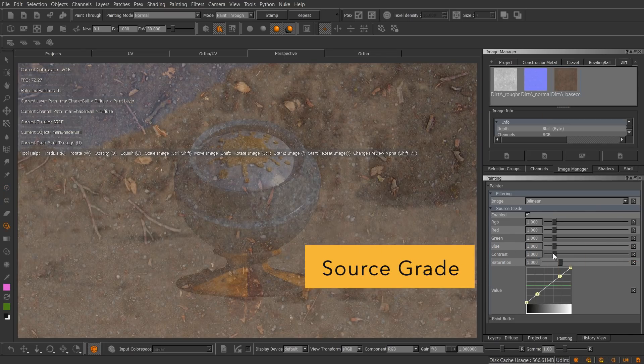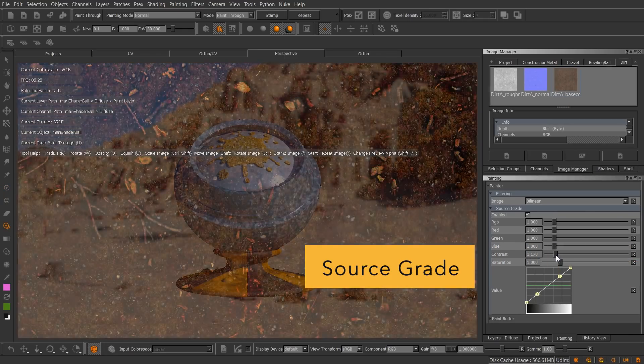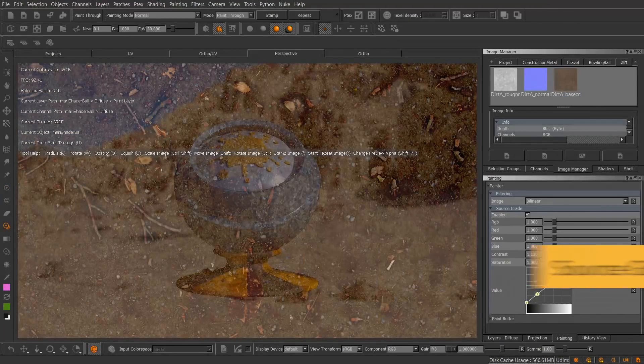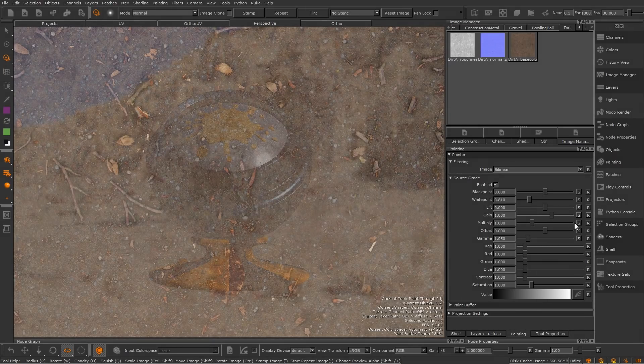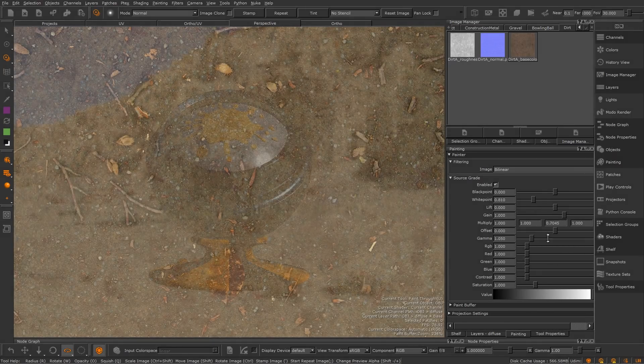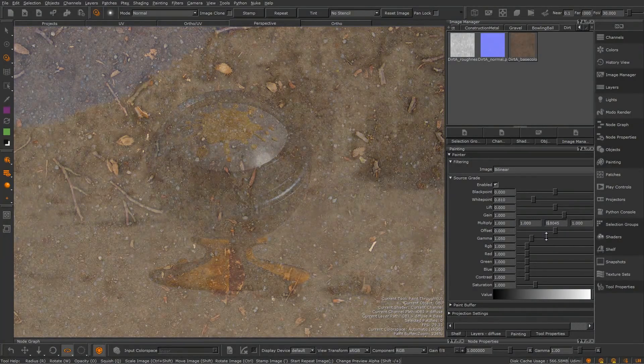Some of you told us that you'd like to have more controls in Mari's source grade feature. So in Mari 4, we extended the source grade feature to match the controls available in our grade adjustment layer.